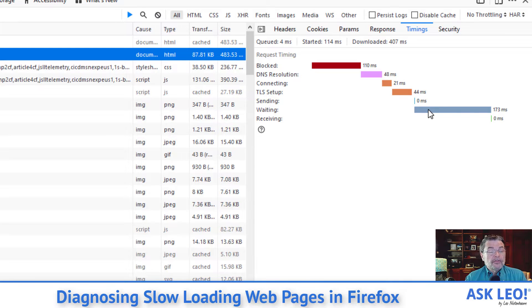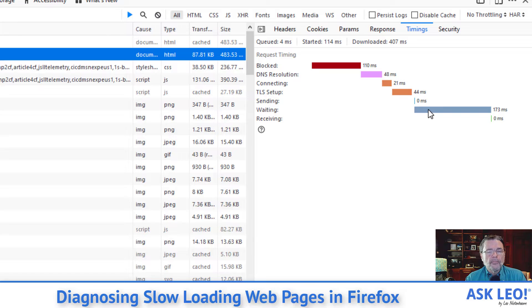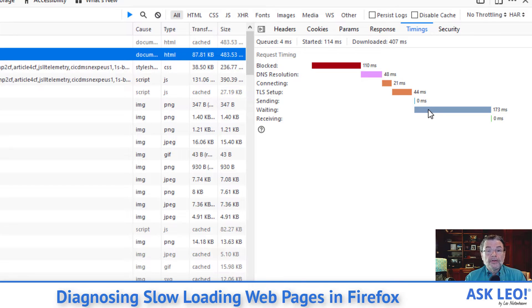My guess is those guys are going to be different for the kinds of things that you're seeing, but investigating and drilling down a little bit into what kinds of things might be taking a while is your best bet for at least beginning to diagnose the problem that you're seeing.